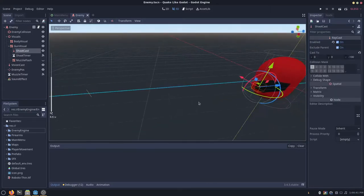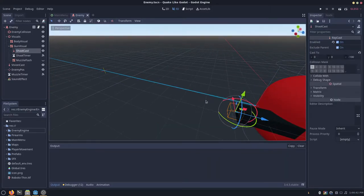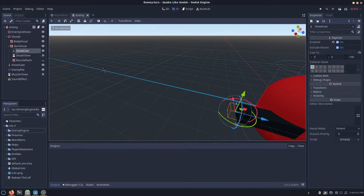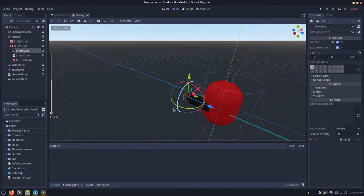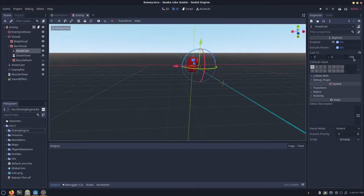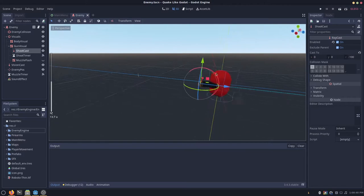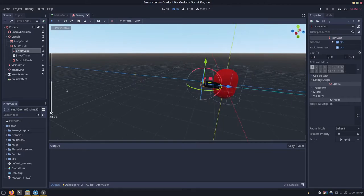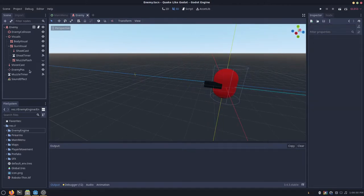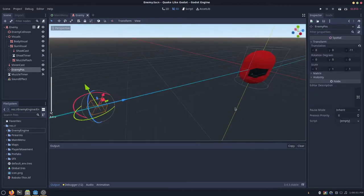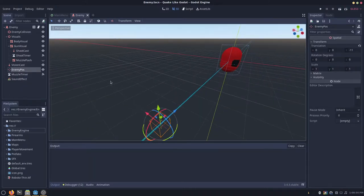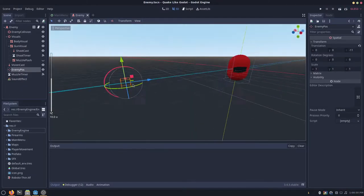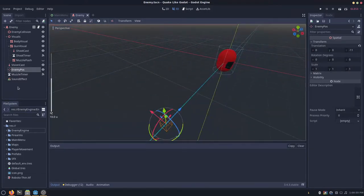You want to have a raycast. This should be just a standard raycast that your enemy uses to shoot. You can just set this to cast to a certain direction, and you want to set to enable. And then you want to have an enemy pose position 3D node. You can just call this enemy pose. This is just a position 3D. And you can just set this somewhere out here.